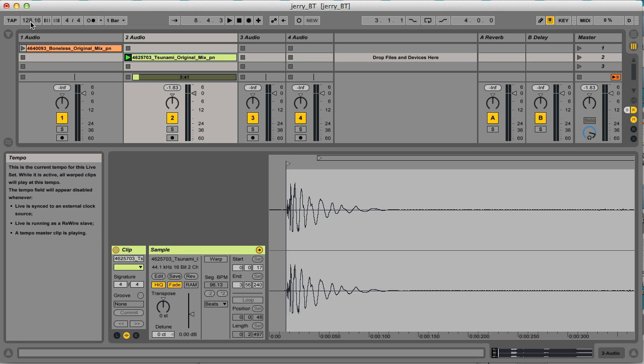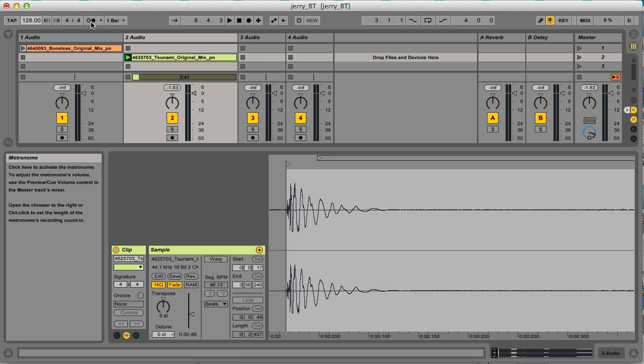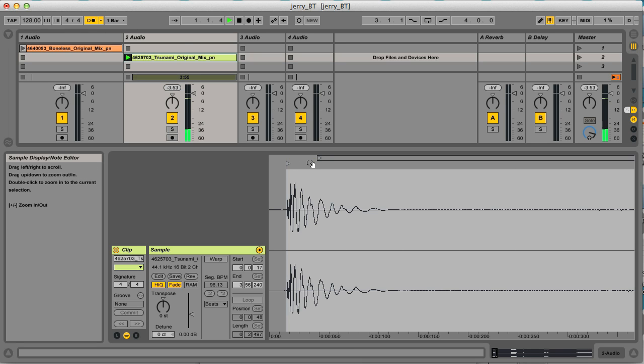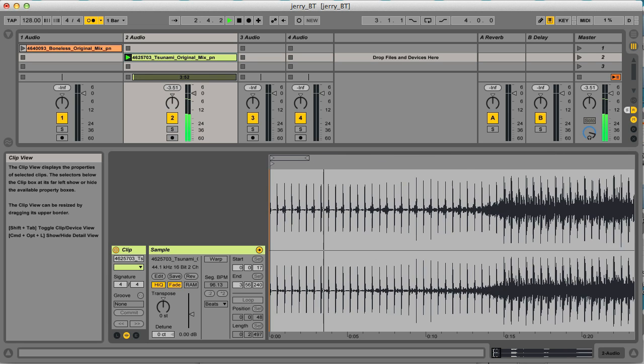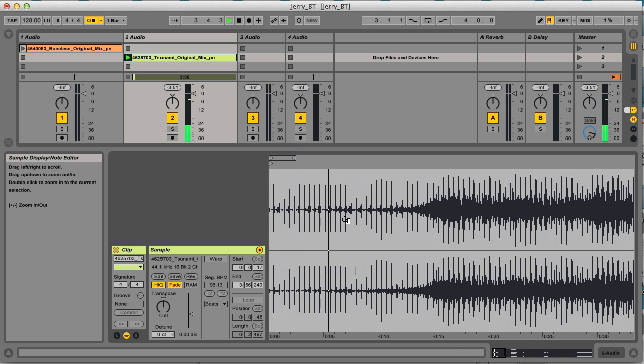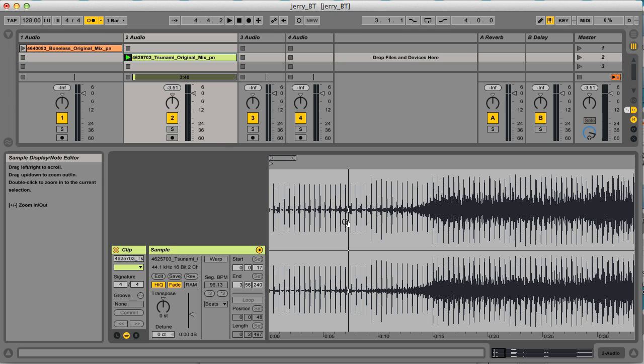It seems to be averaging around 128 BPM. So if I now click on the tempo, type in 128, then I turn on the metronome and play the clip again. You can hear that sounds about right.